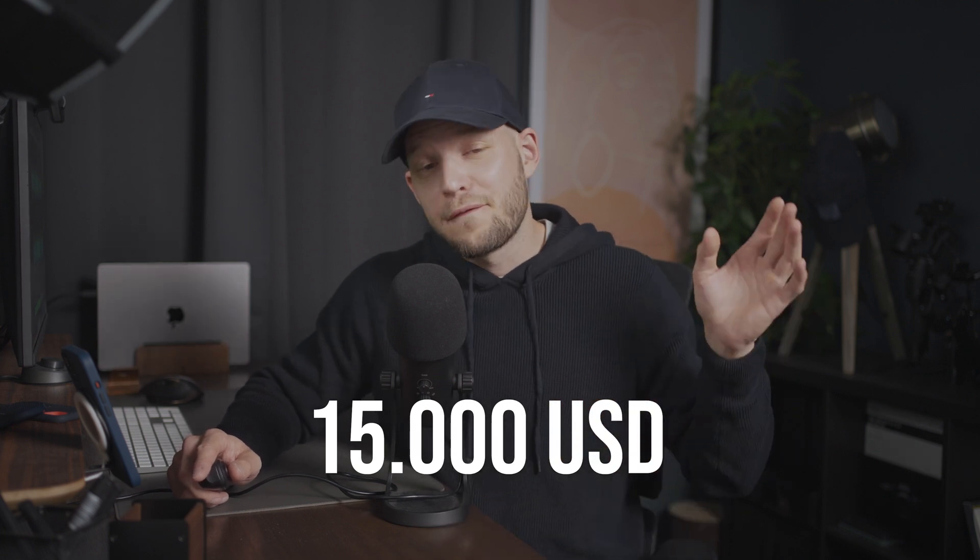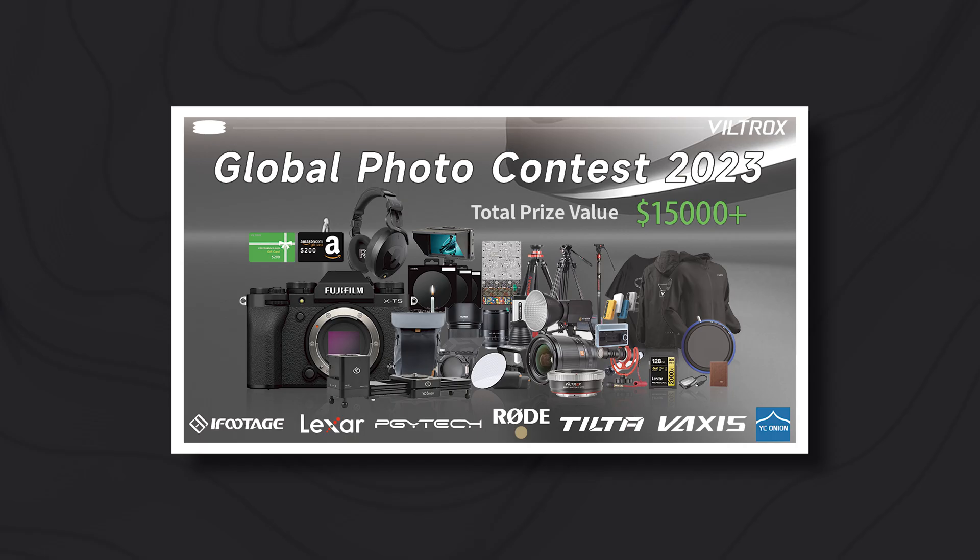And if you want to win a Fuji X-T5 camera, a new Viltrox lens, filters, lights, monitors, SD cards, photo bags and so many more things then you should definitely try your luck in this photo competition.